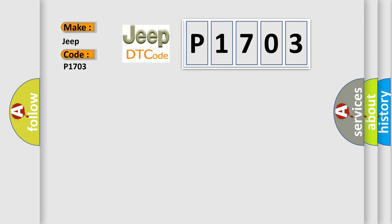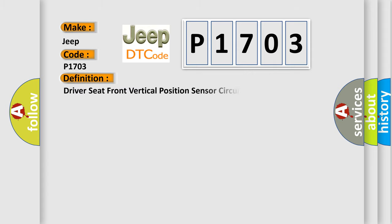The basic definition is Driver seat front vertical position sensor circuit. And now this is a short description of this DTC code.